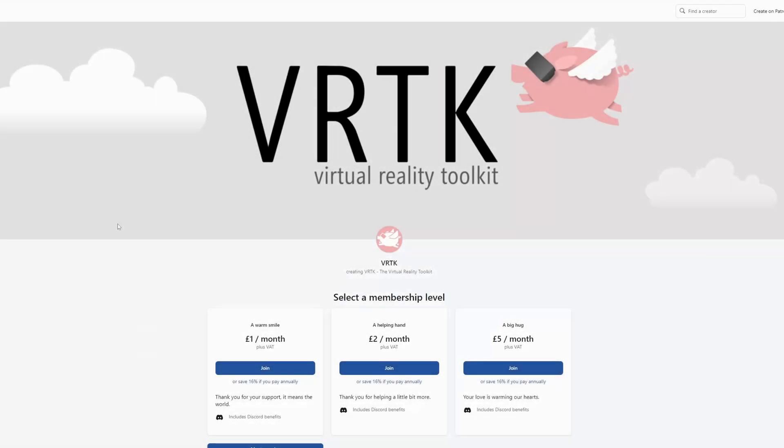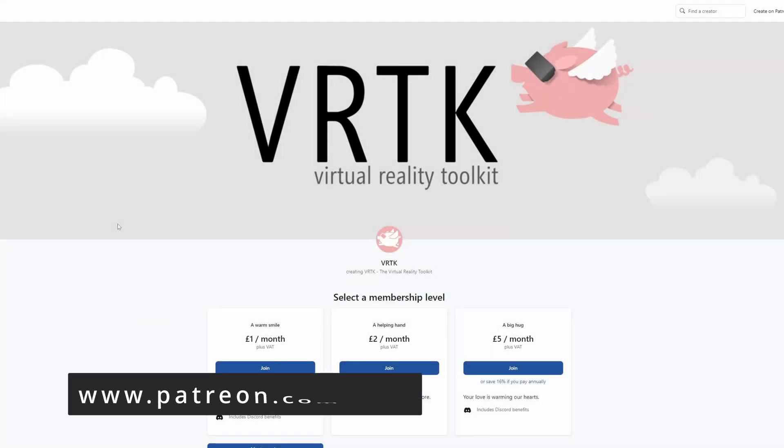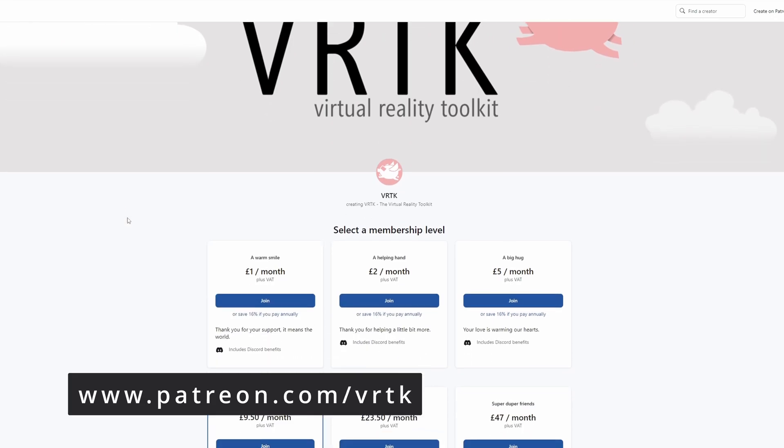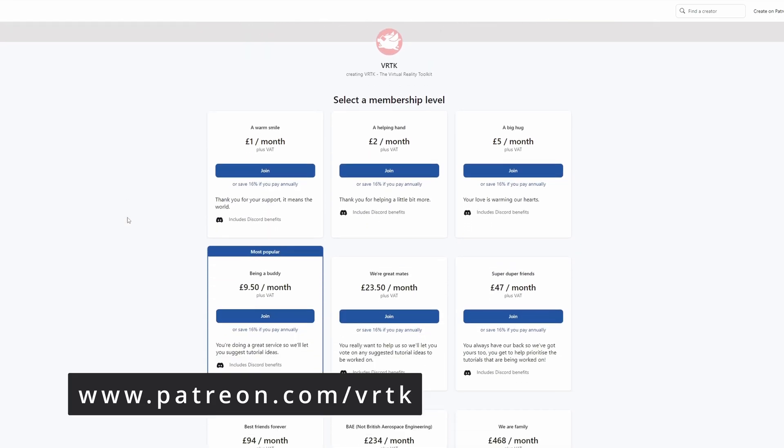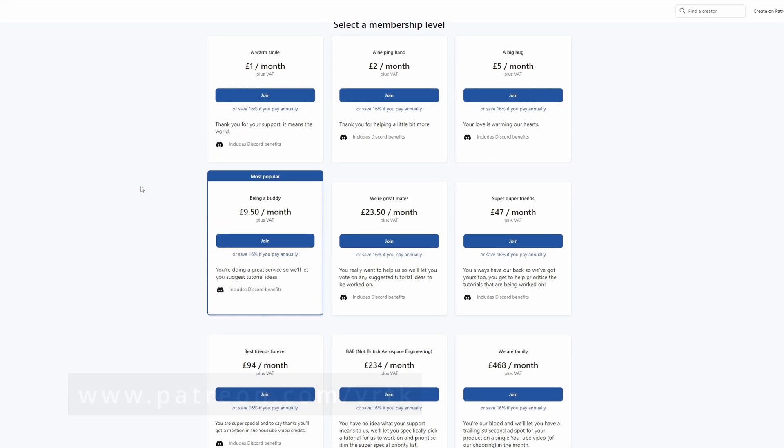Please consider becoming a VRTK patron. There are plenty of membership levels to sign up at and it really helps to fund these videos.